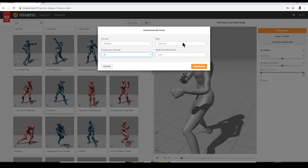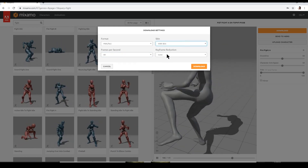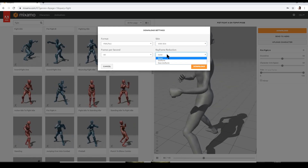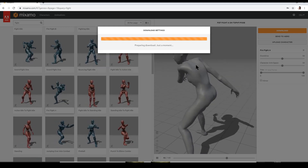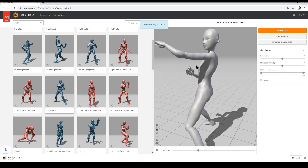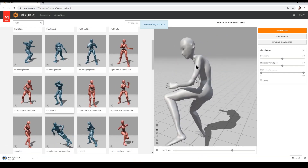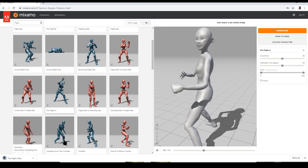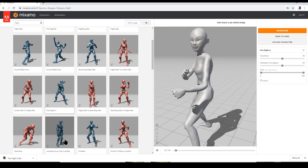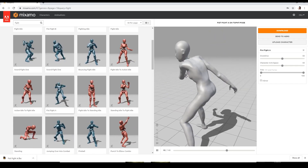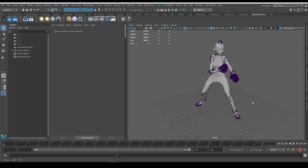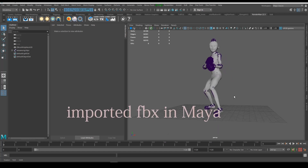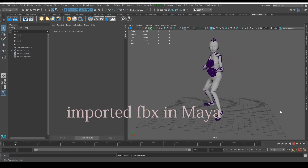After exporting the FBX file, I import it into Maya. Download complete, and now I've imported the FBX file into Maya — let's check that.